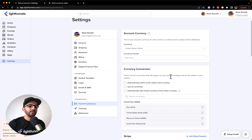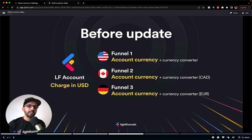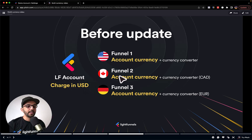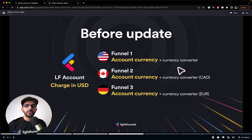This part is really important to understand before we jump into the funnel settings where we are going to actually switch the currency that we are charging the customer with for each funnel. Before the update, you only had the account-level currency. Say for example the account setting is set to USD — this means that all of your funnels will be charging customers with USD, even though some funnels may target Canada or Germany.